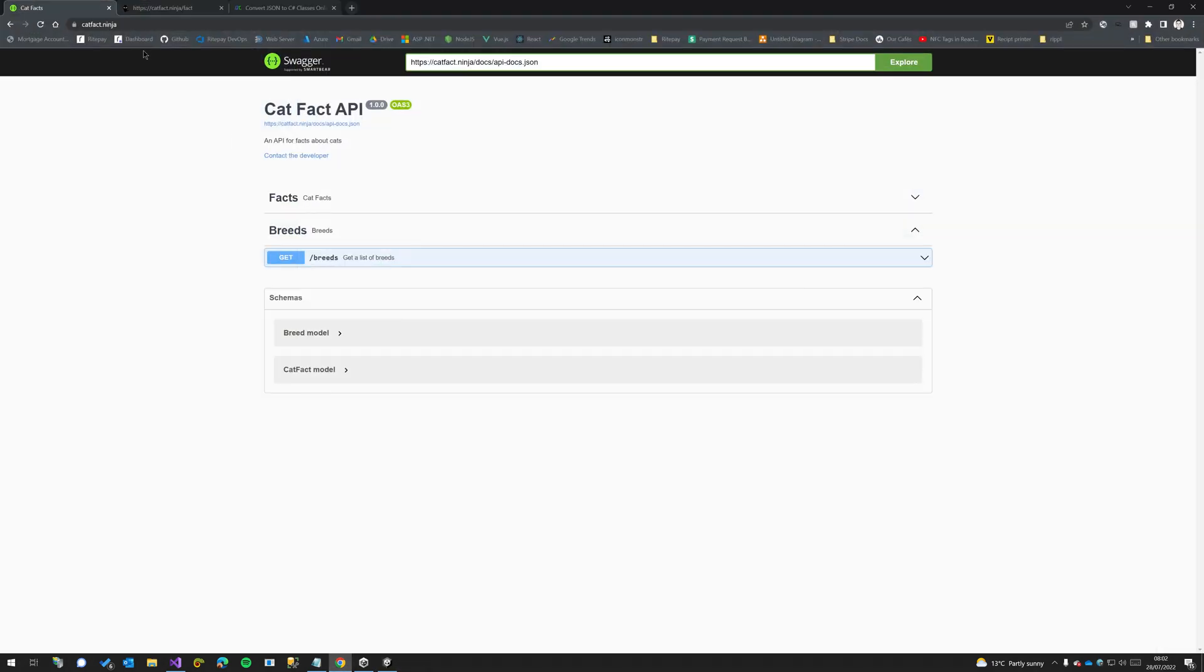So the API we're going to use for this is called catfact, and the link to this is down in the description below. If we do catfact.ninja/fact you get a random fact about cats.